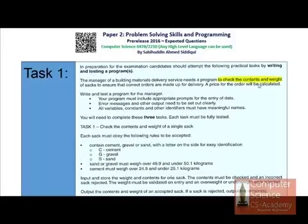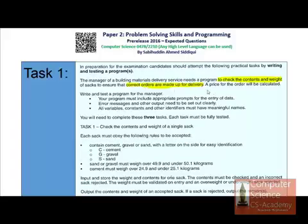You have to set the conditions first where you will read the content of a sack. The next step is to ensure that correct orders are made up for delivery — that means tracking what number of sacks were ordered and the weight of each sack using program controls. A price for the order will also be calculated.